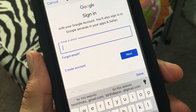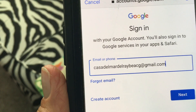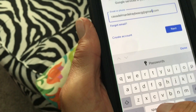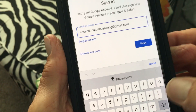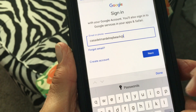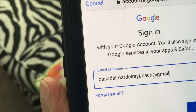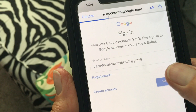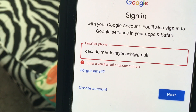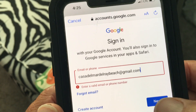The email I'm going to put in is... I made a mistake in there, so I need to move the cursor and delete everything. Alright, let me retype it — it's casadelmardelraybeach@gmail.com. I hit Next and it says 'Enter a valid email or phone number,' so I need to add the dot-com. There we go.